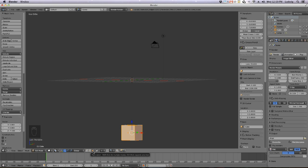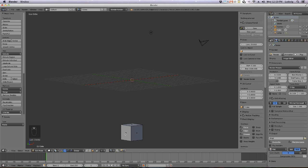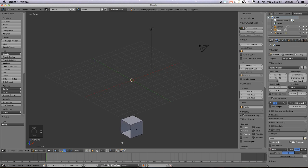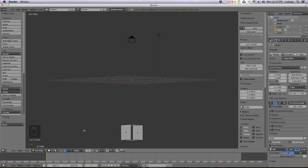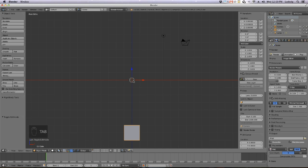Next, I'll remove some faces. Turn around a bit, go to face select, hit that button, and select this face. Delete it by hitting X and then remove the face — X, Remove Face. So now I have an open cube shape.